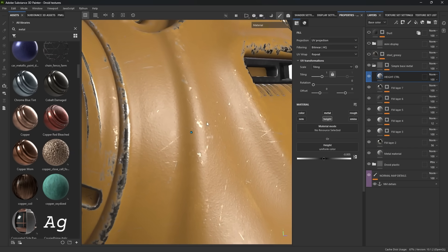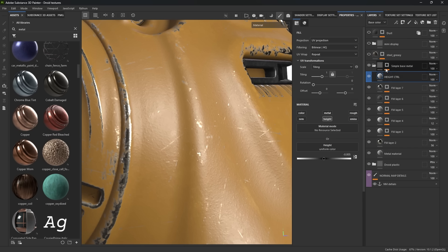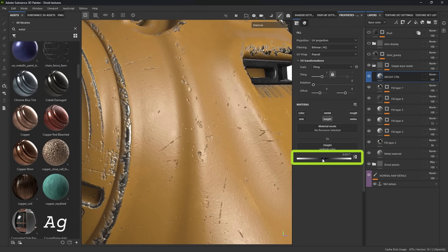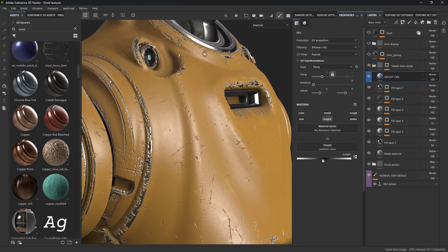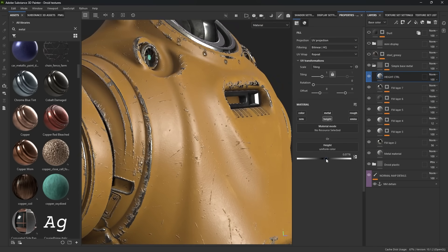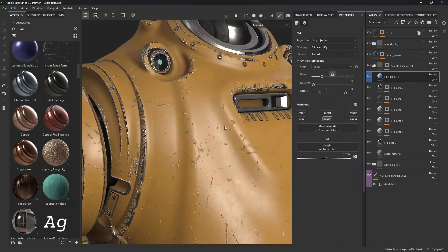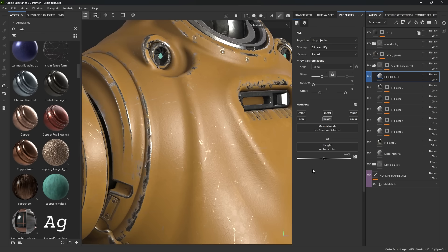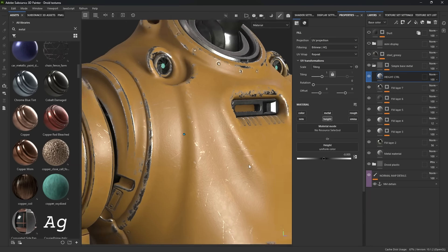Because this is non-destructive, I can go to that height control layer, go to the height channel, and change this value — I can really exaggerate it if I want. I'm going to go back to what I had, which is very, very subtle at minus 0.005. Again, it's all about the subtleties.